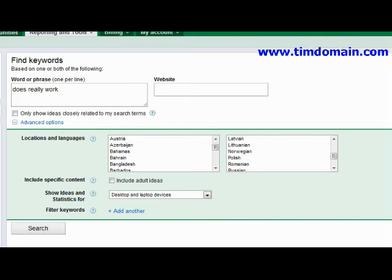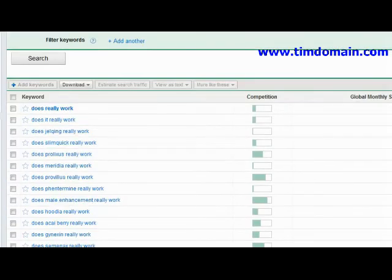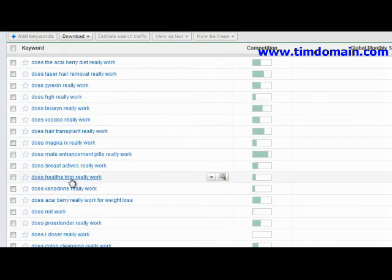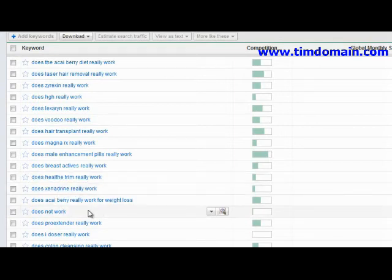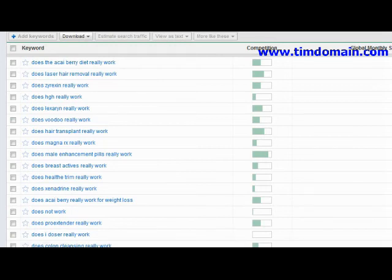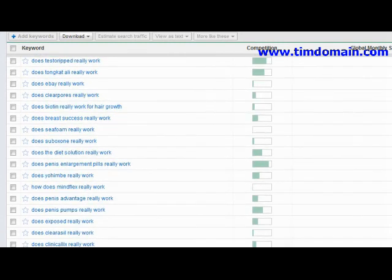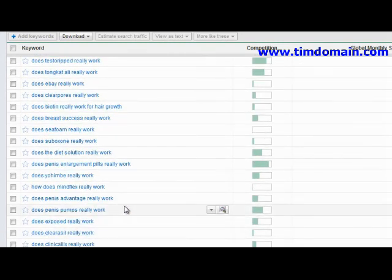This gives you results like 'does Health Trim really work,' 'does Xenadrine really work,' 'does Liporaxel really work.' These are all product ideas that you could do a deeper search on.